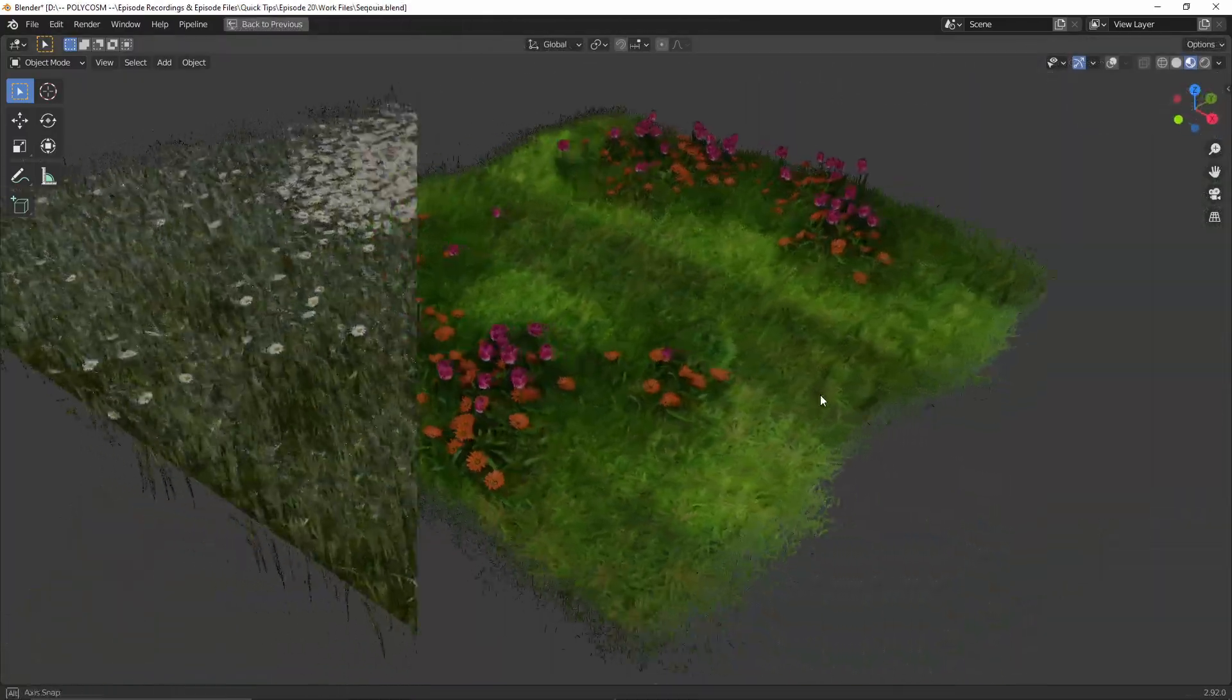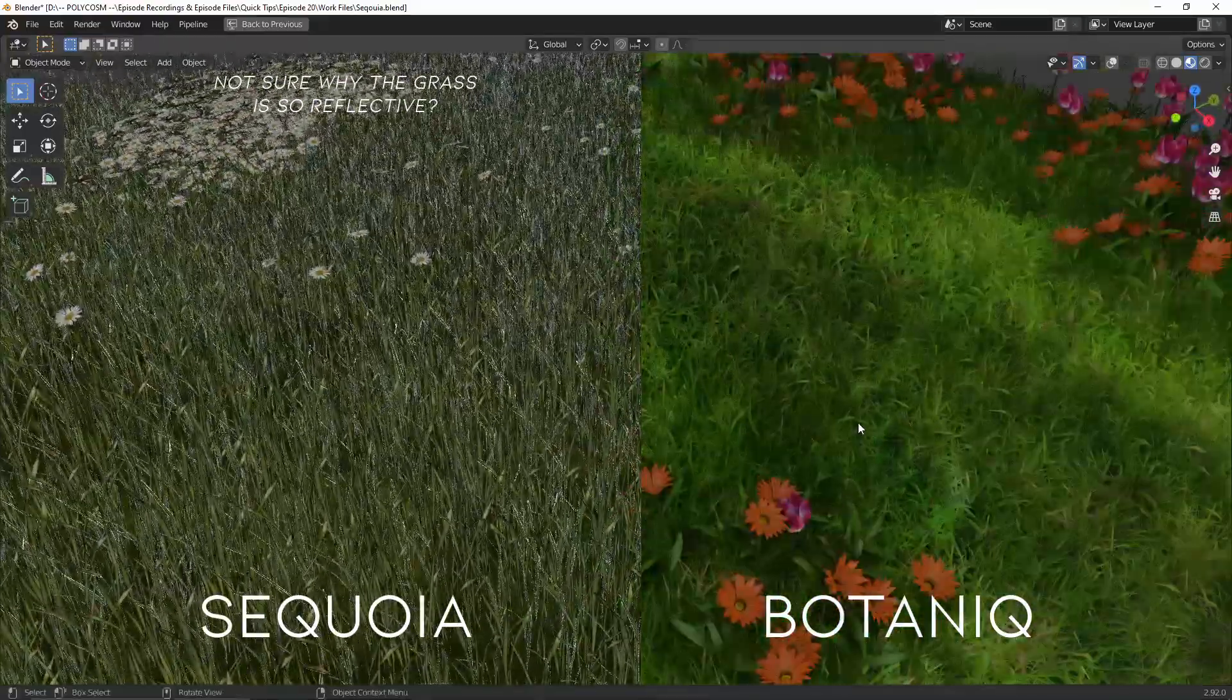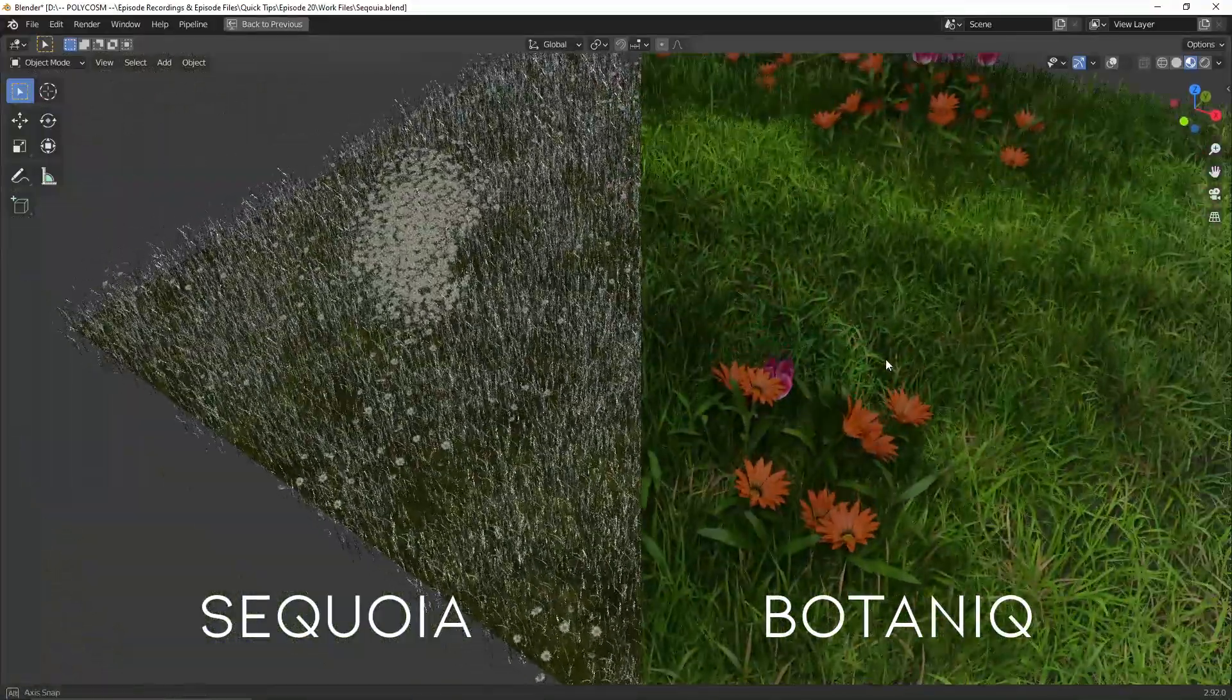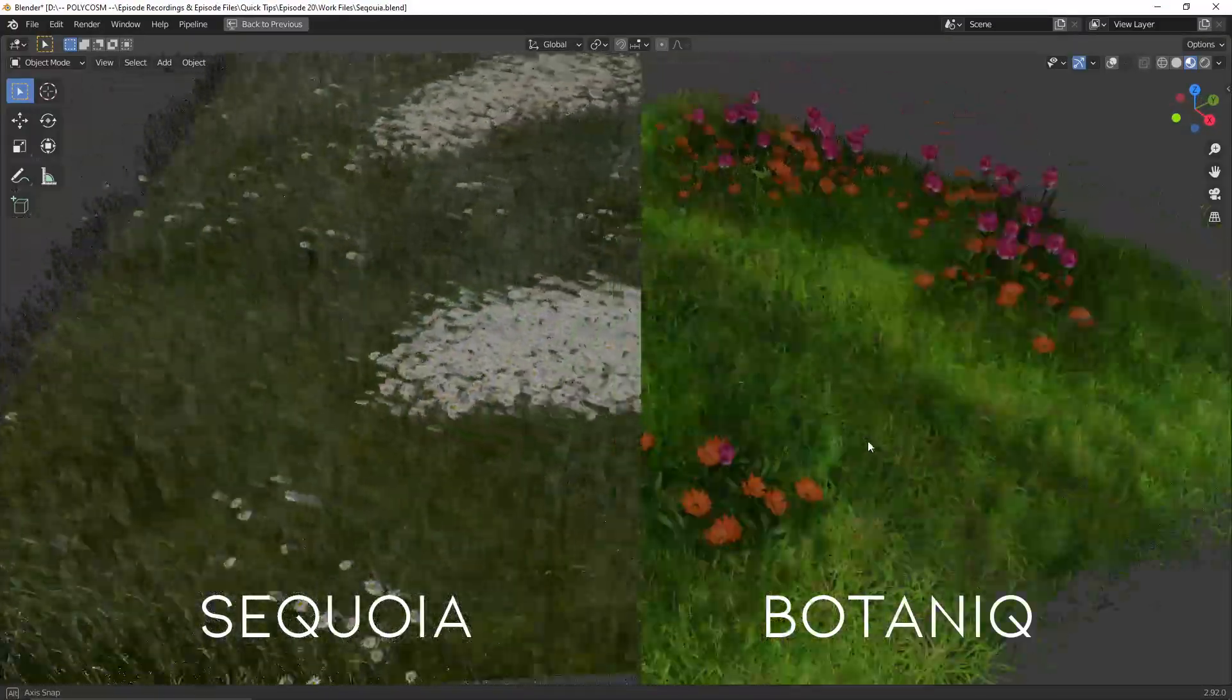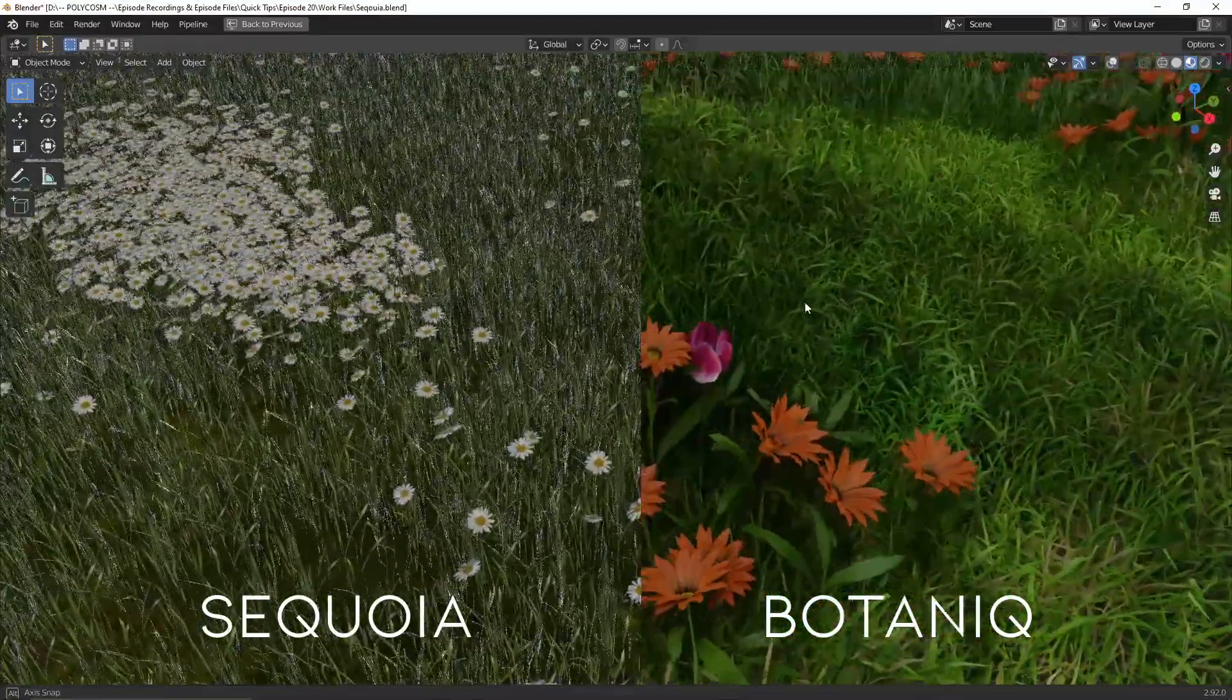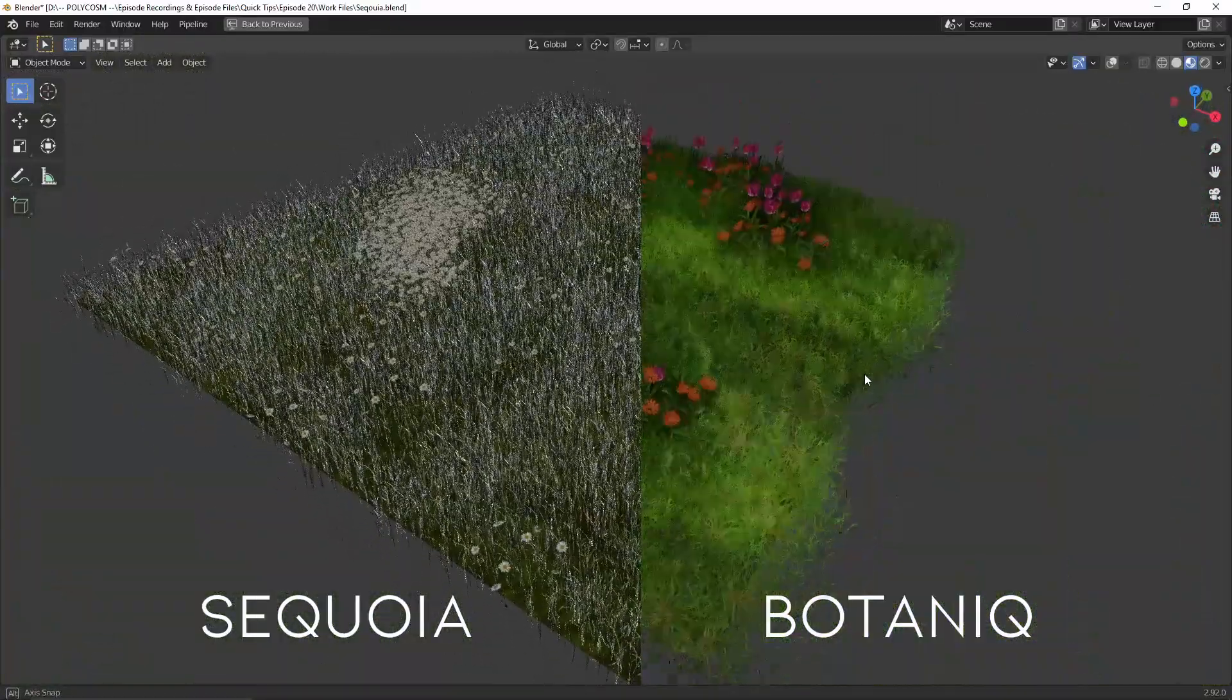Alright, let's put these two side by side. Although the controls and methods are very similar, I think the biggest difference is the variation of meshes that each add-on provides. Sequoia mostly reuses the same model, so you need to randomize the direction, size, and rotation to kind of break up the repetitiveness. Whereas Botanique seems to have different types of meshes, which when combined together look a bit more natural and you have to do almost no work to make you feel more randomized like it would in real life. So all in all, the Botanique grass looks a bit more lush and natural, but I still think Sequoia does a fantastic job at a far cheaper price point.